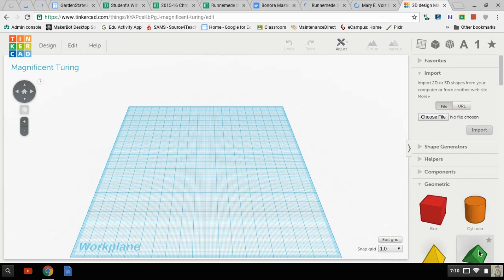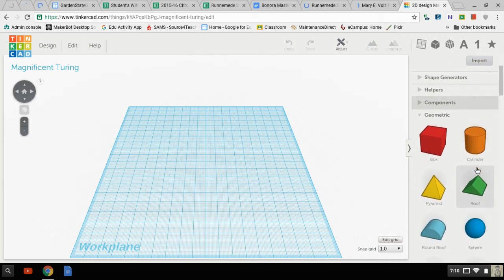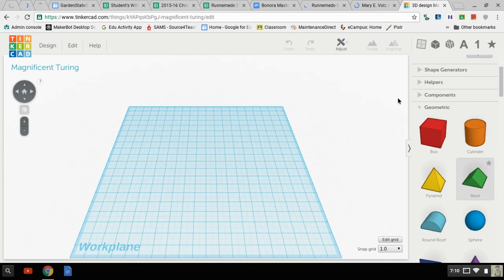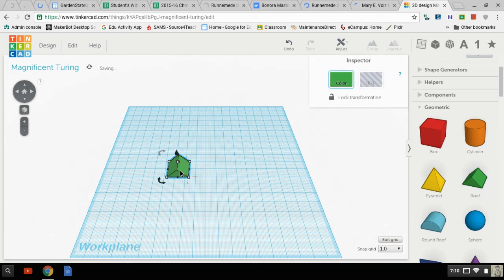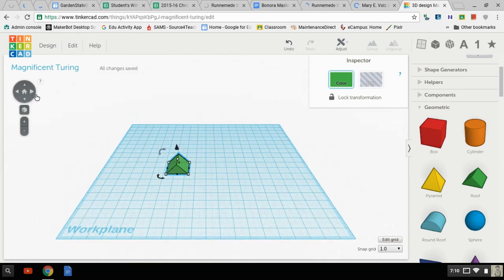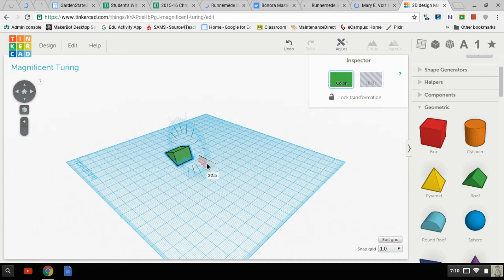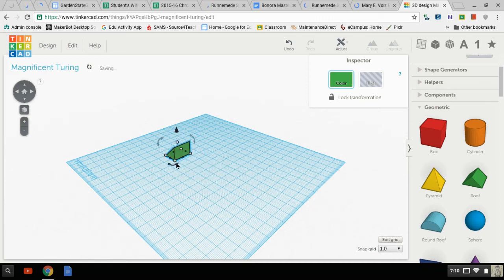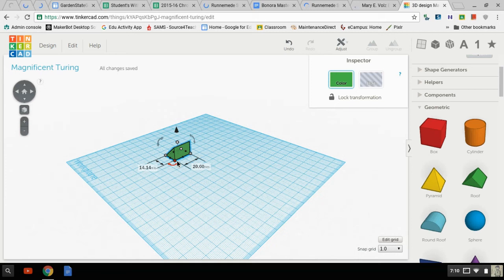So I'm going to look here at my shapes and in the geometric shapes over here is a little roof. Now I know what you're saying, a roof is not a doorstop. However, if I mess with my camera and then mess with my arrows, I can grab this little dot here and pull.